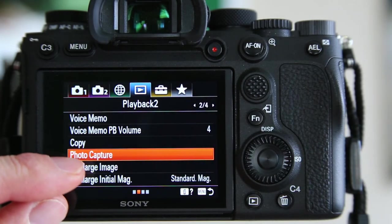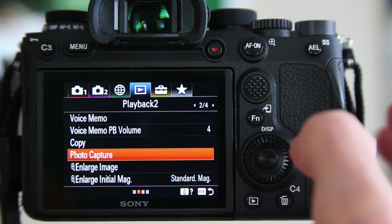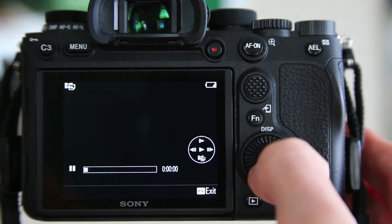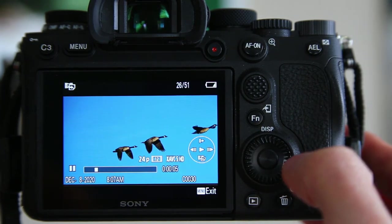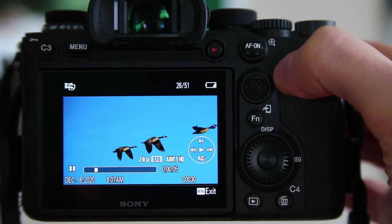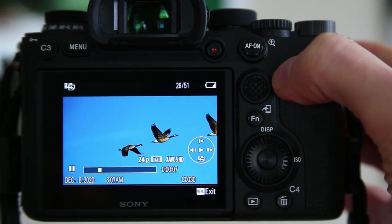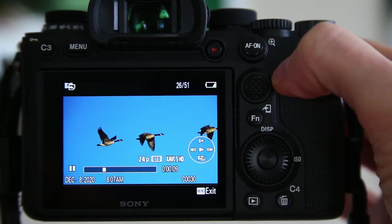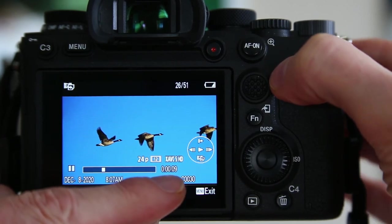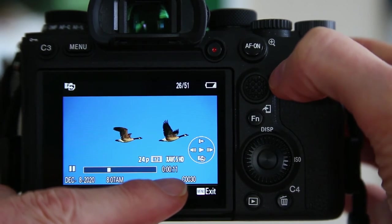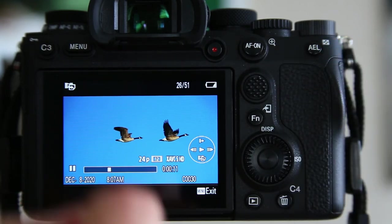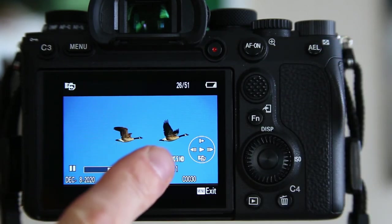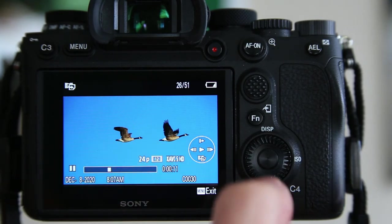You see photo capture has come to where I can choose it. So I choose that, and then I can spin the front dial to go a little bit slowly through the movie. You can see it's going by seconds. So this was the ninth second, ten seconds of that movie. Let's say that this 11th second was the one that you wanted. This is the still frame that you wanted to capture from that movie.